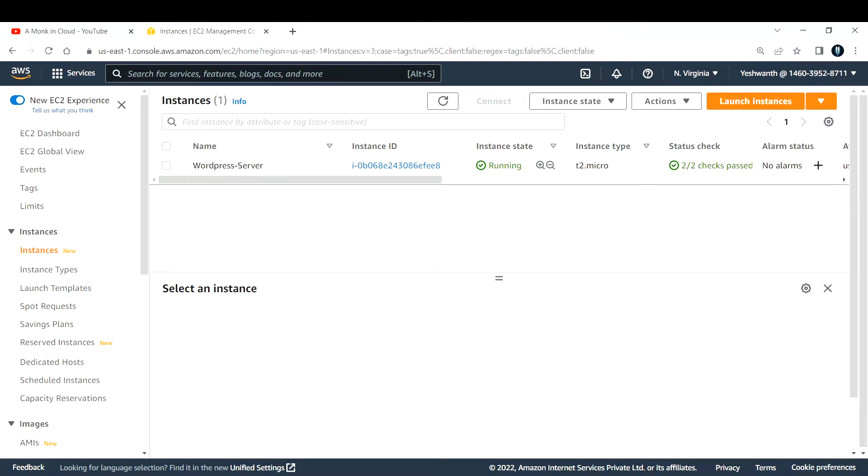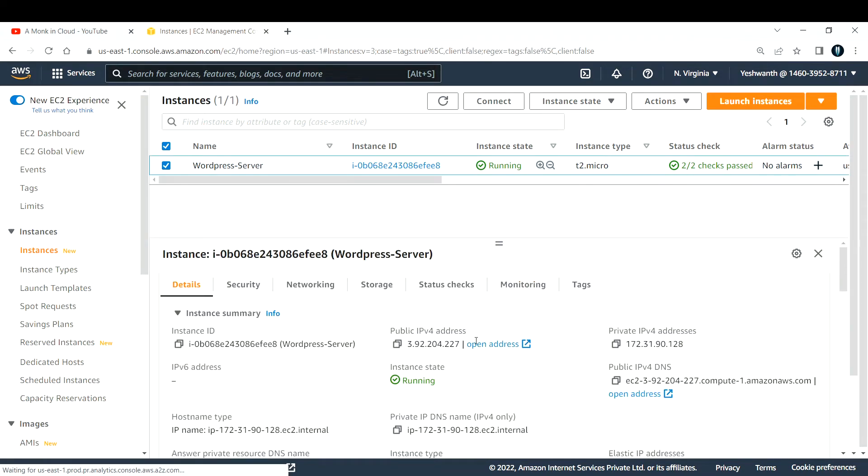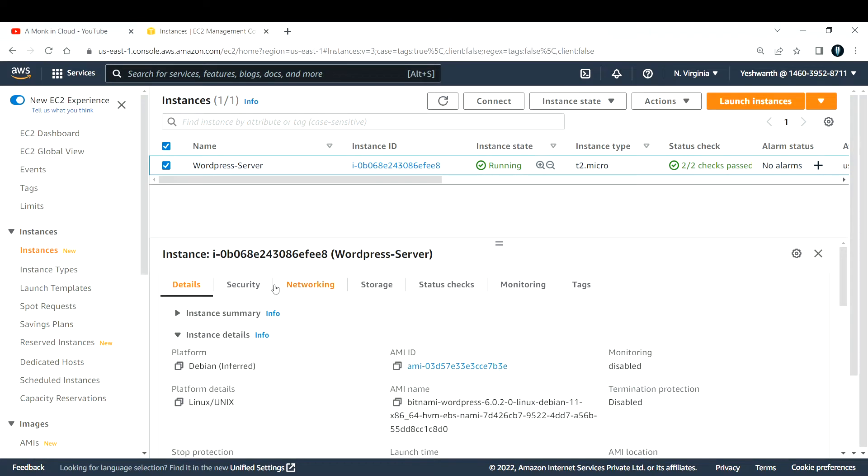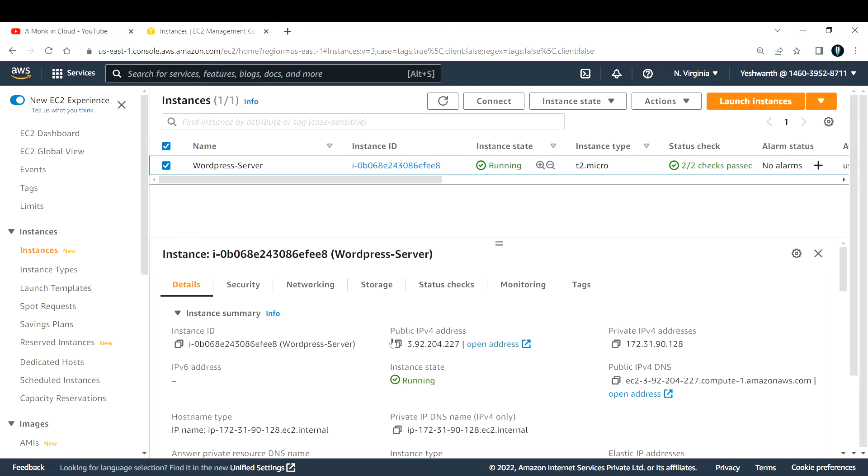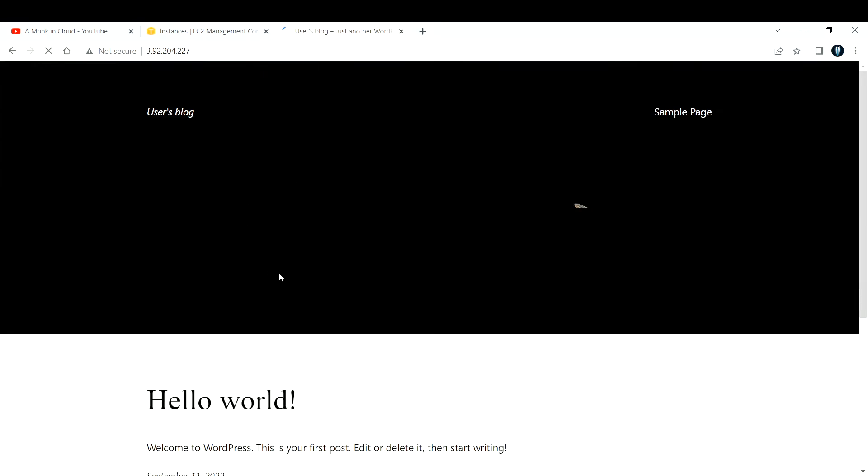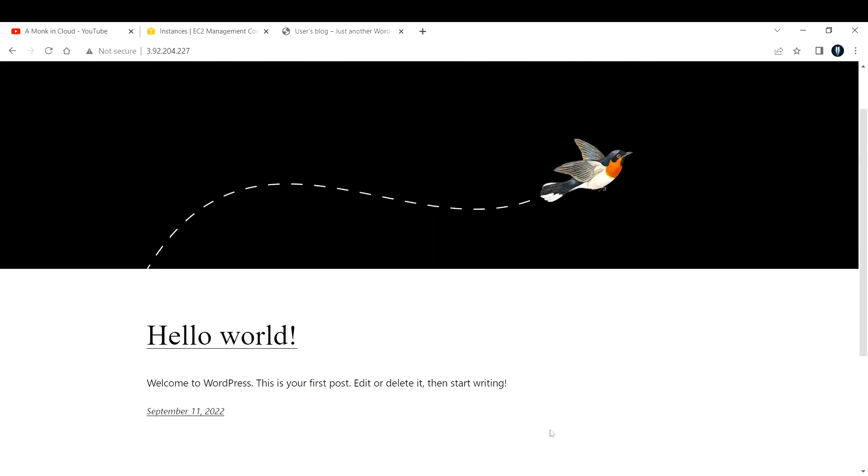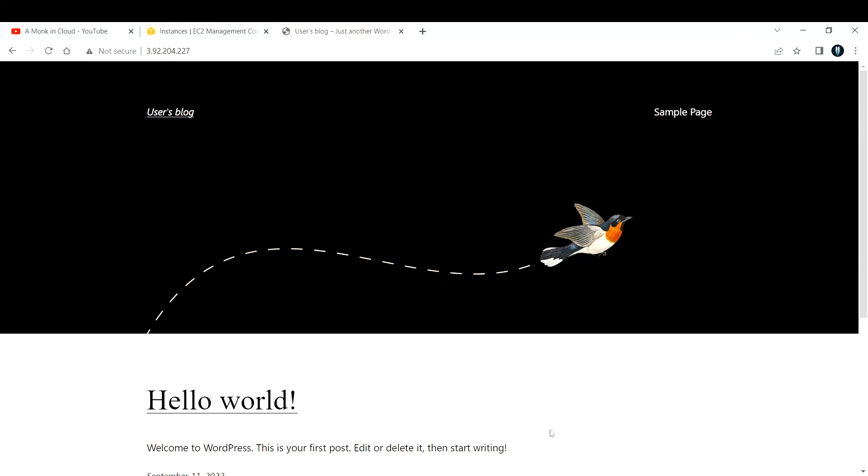Now let us verify if the WordPress is installed completely or not. Let me grab the public IPv4 address of this one. You can either grab the public IPv4 address or public DNS. Let me copy that and paste it in the browser. Now if you see, a sample blog page appears here.